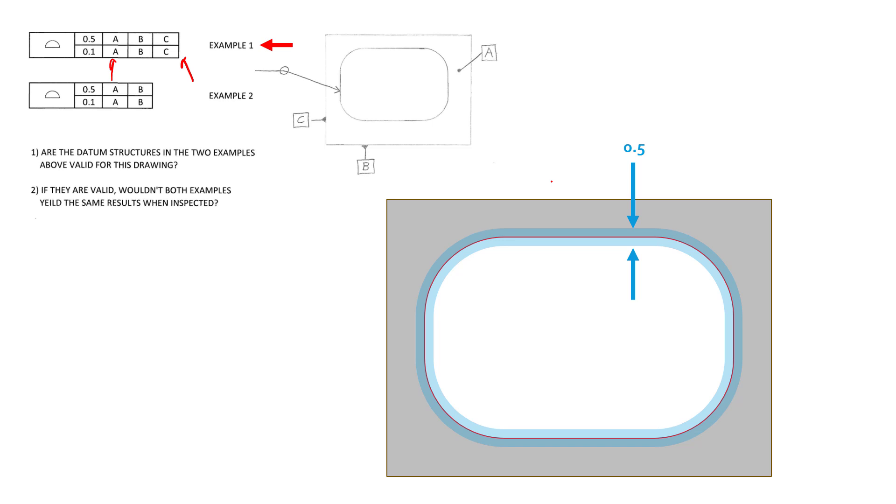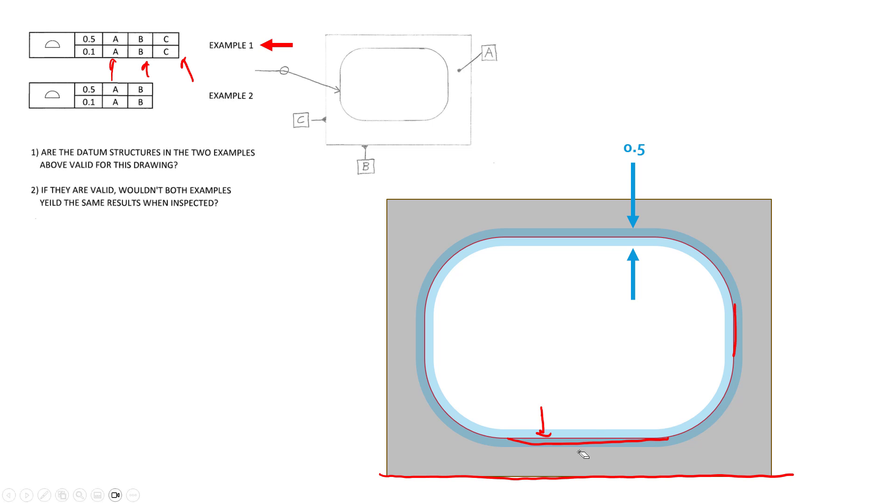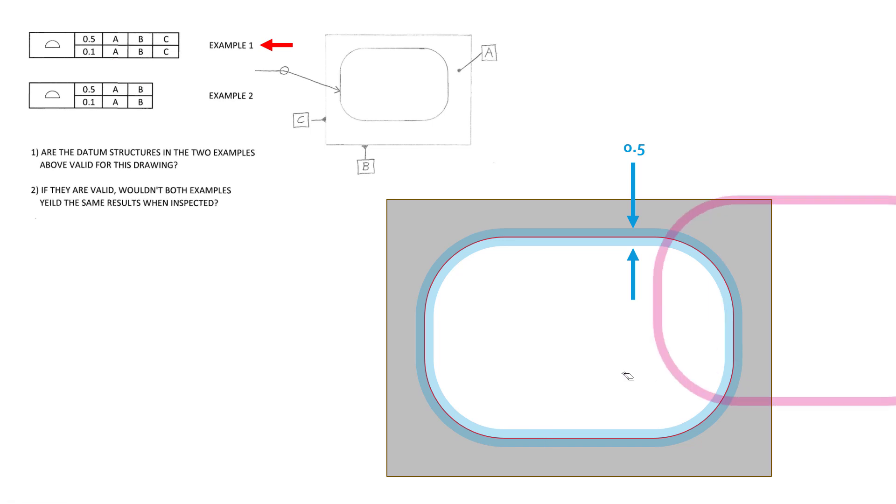B is then introduced as this bottom surface here, and now the orientation of our surfaces are all going to be controlled to a tighter tolerance zone of 0.1 with respect to B. So really, this flat surface here is now parallel to B to 0.1, and this one's perpendicular to B to 0.1, as well as perpendicular to A.